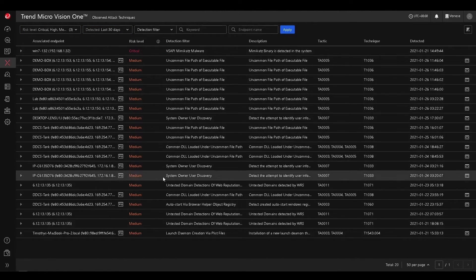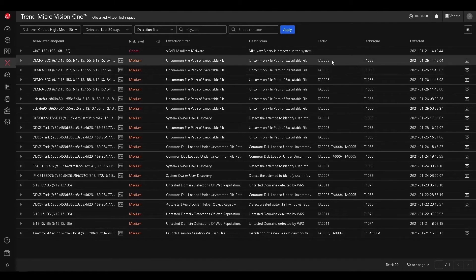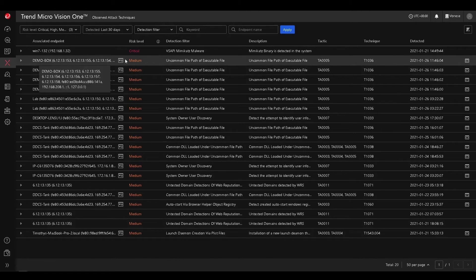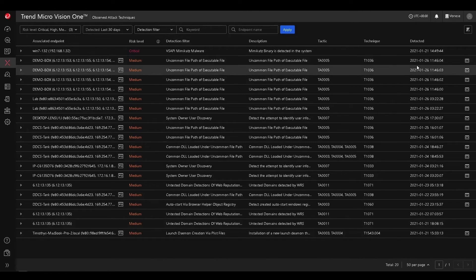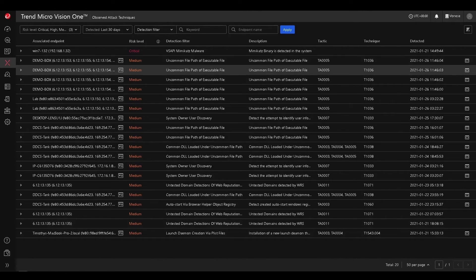So we can see all the telemetry in our environment mapped to tactics and techniques, the description, the detection filter, as well as the associated endpoints, and the information on what time it was detected.